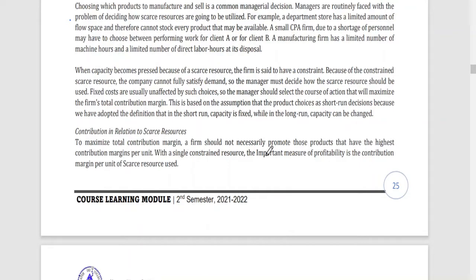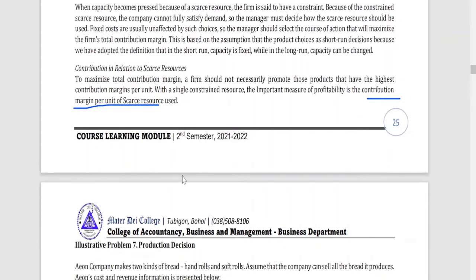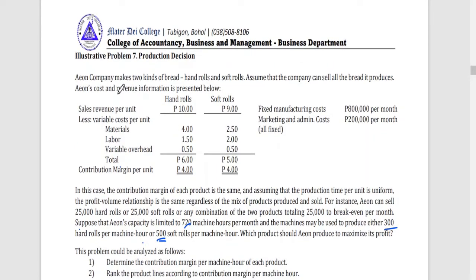In short, we should not only look at whether the contribution margin per unit is large. What we should look at is the contribution margin per unit of the scarce resource — how much contribution margin is generated per unit of that scarce resource being used.